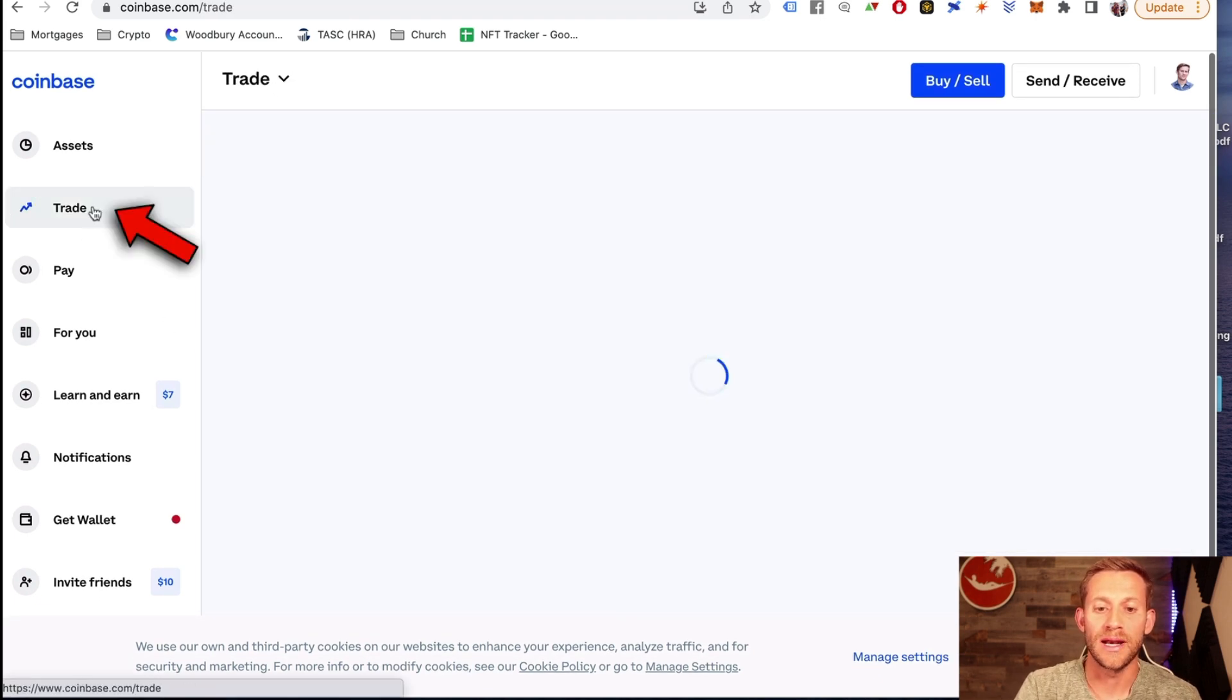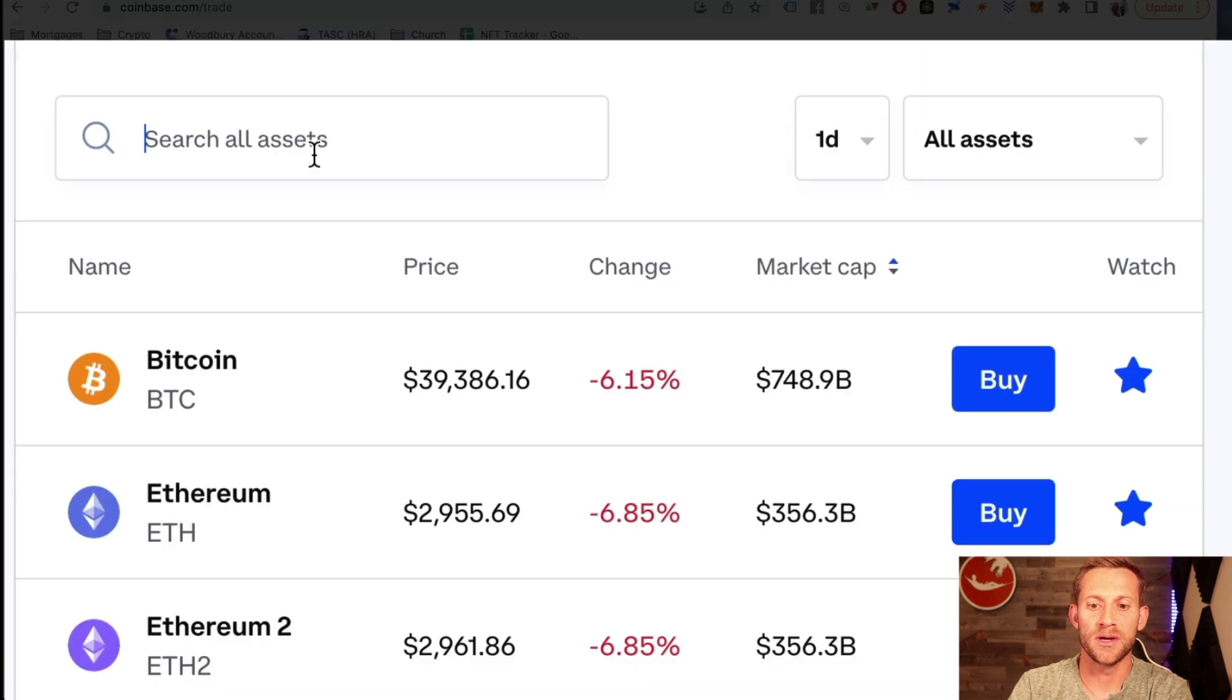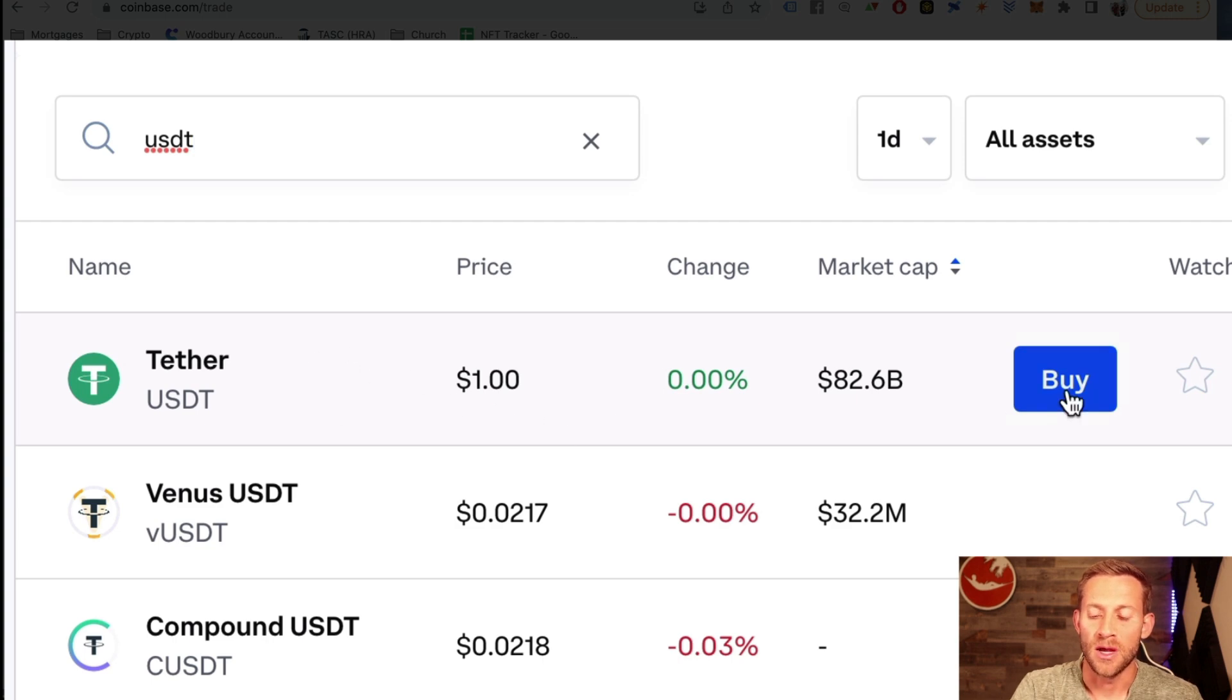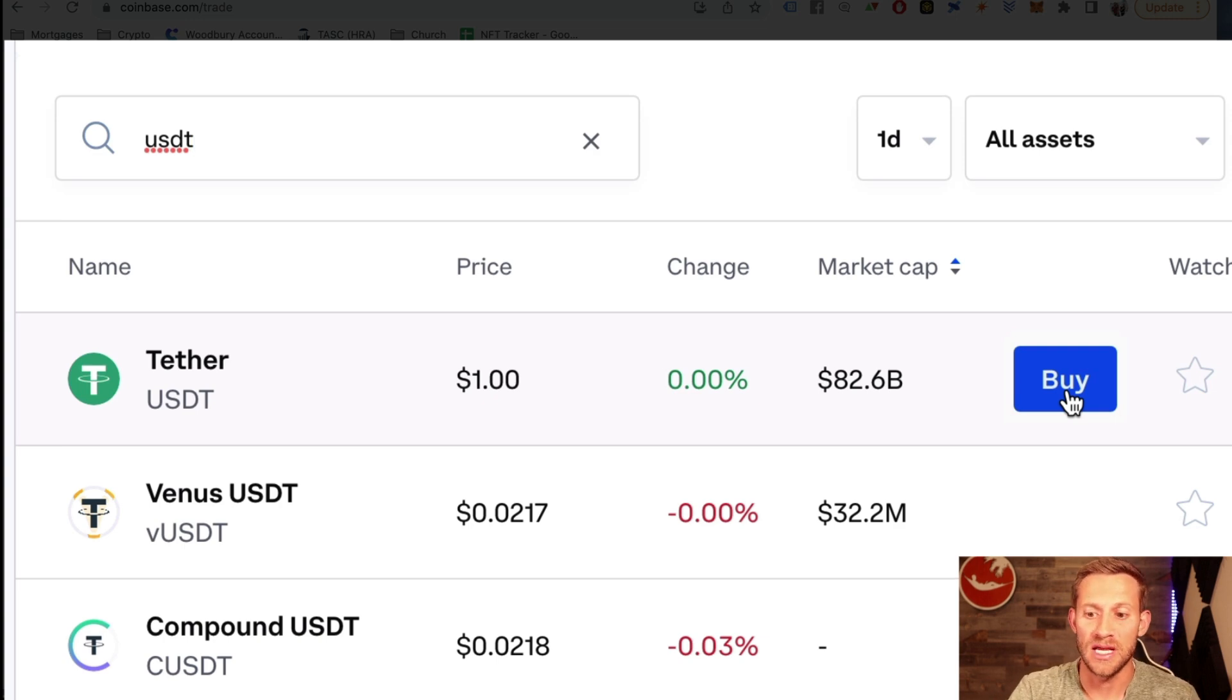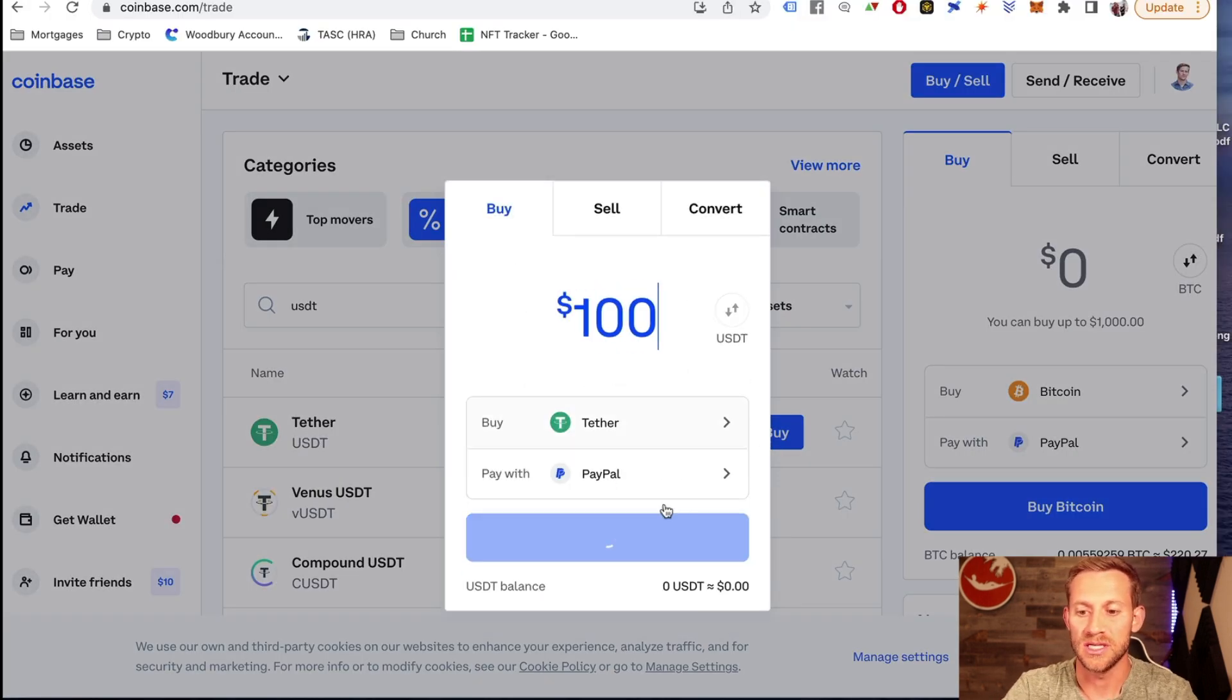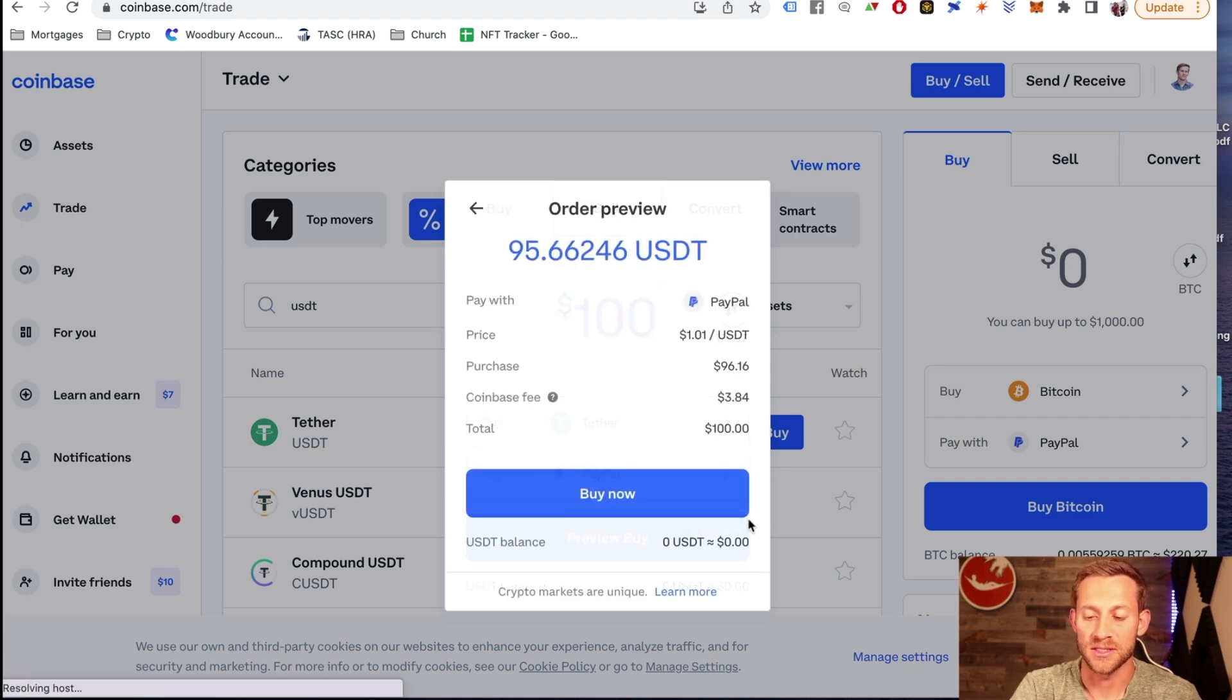You're going to go right here to trade. In the trade section, go here where it says search all assets and type in USDT. You can see right here, it's going to give you the option USDT. Now we're going to buy however much that we're going to want to end up buying in ApeCoin in USDT. In our case, I'm going to buy $100 worth of USDT. I'm going to pay with my PayPal account. We'll click preview buy and then make the purchase.